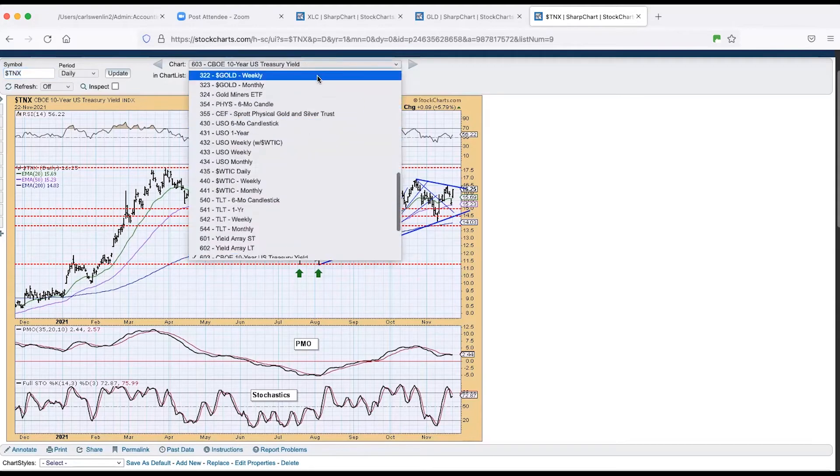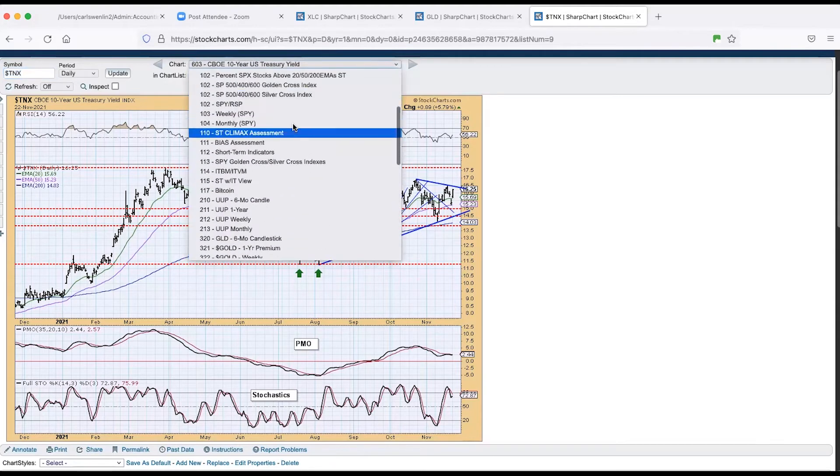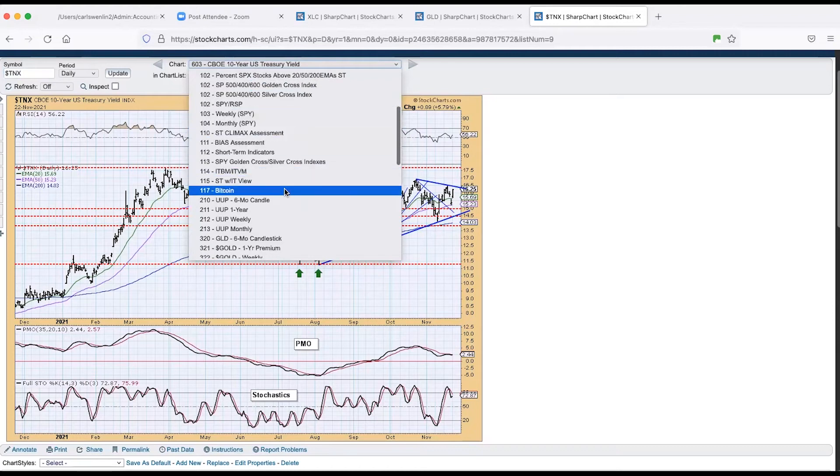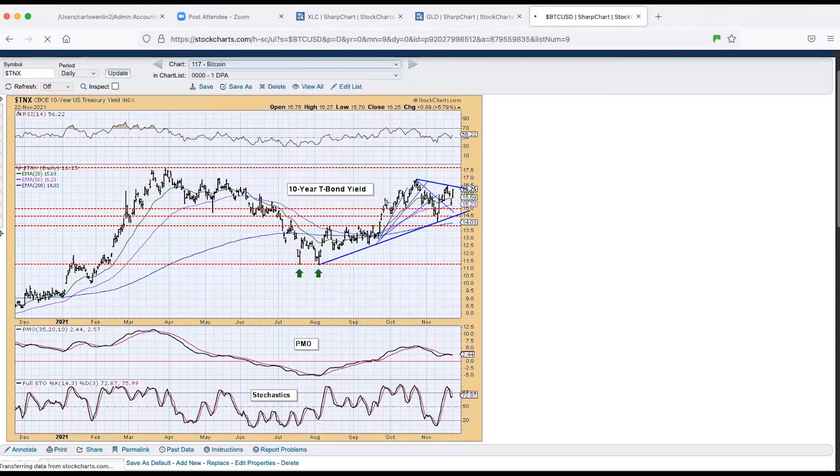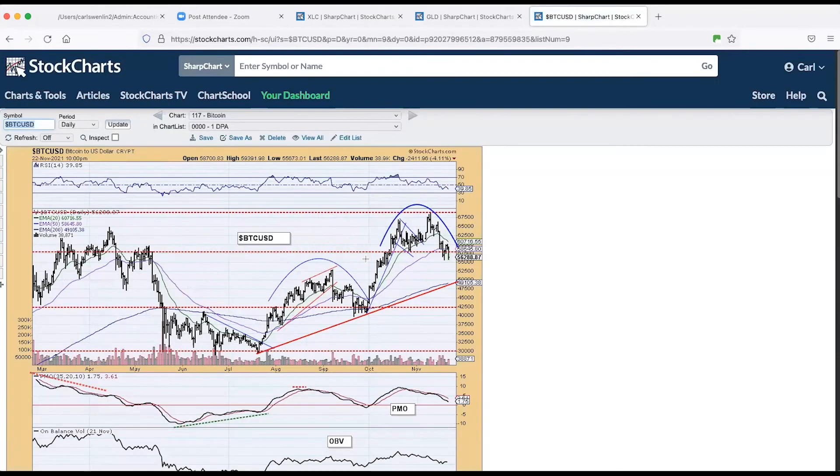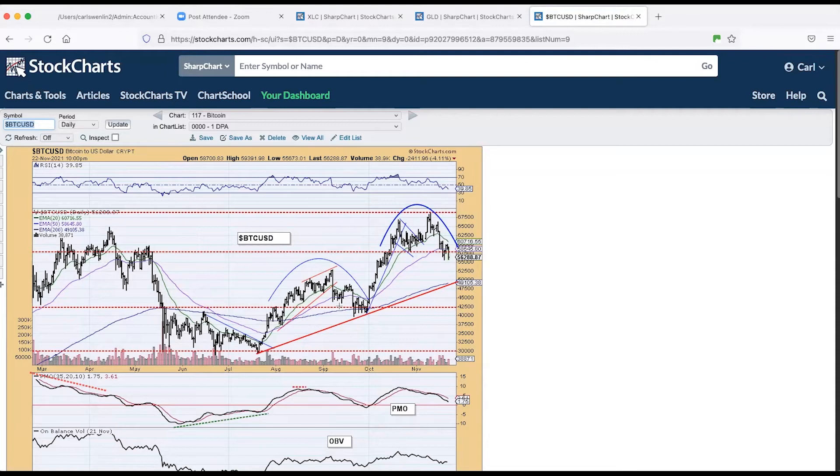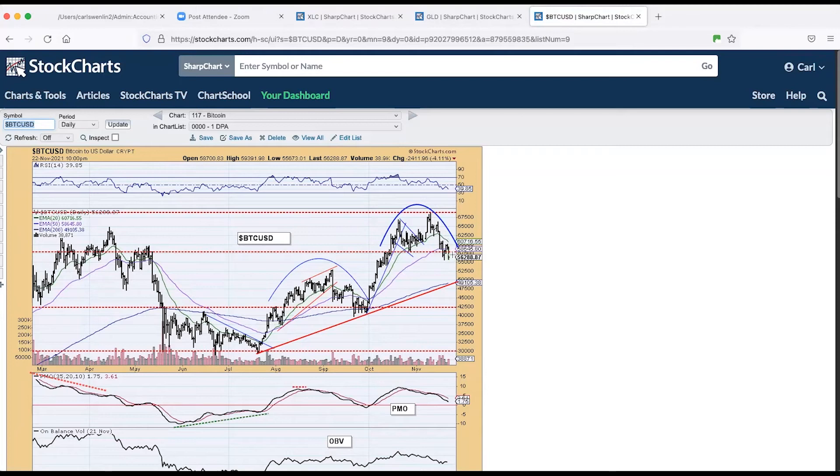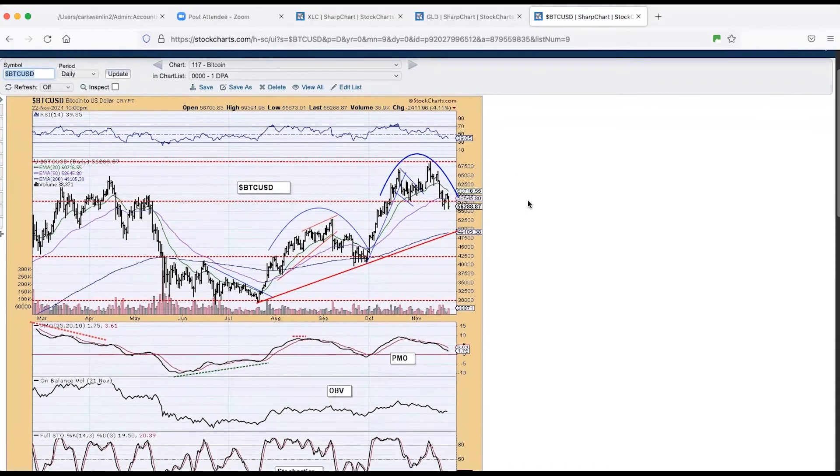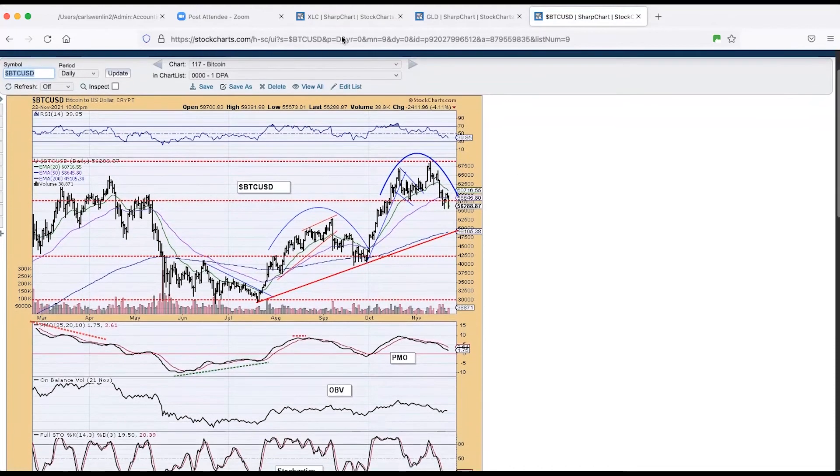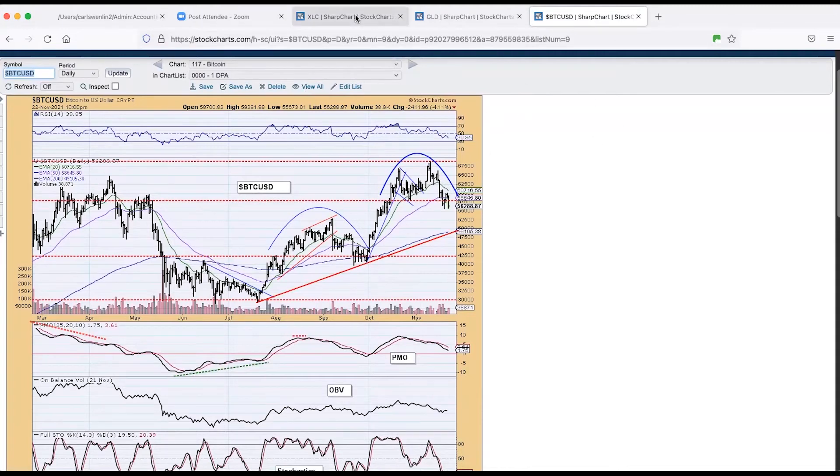I want to see Bitcoin. We had a big rounding top over here. I've taken that off because it's sliding off to the left, but we had one here and that resolved to the upside. We got another rounding top. And it's not holding up that well. In fact, this is going to close the support twice, three times. And today it did not get back above.